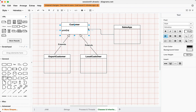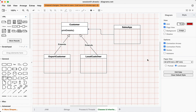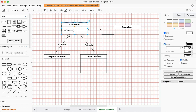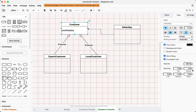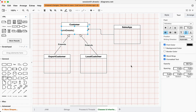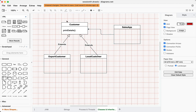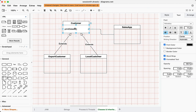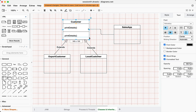So visually, I will have a function called printDetails in the Customer class. Both ExportCustomer as well as LocalCustomer will get printDetails because both of these inherit from Customer. This is what I call general behavior.